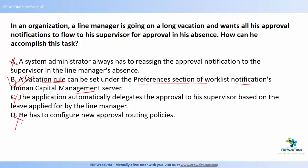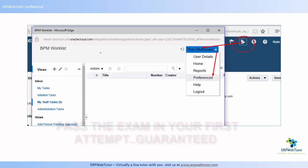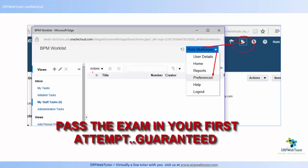Now let's look at where and how it is done. From your bell notification icon, if you click on it you can go to the BPM Worklist screen. Then you have to select HCM — Human Capital Management — and go into this BPM Worklist area.